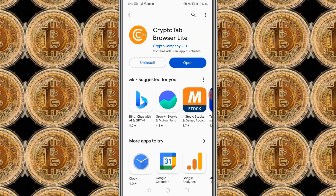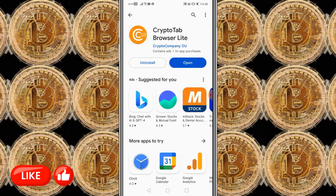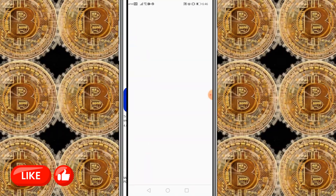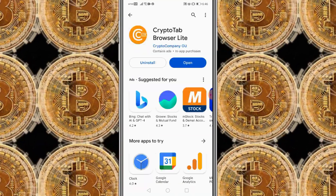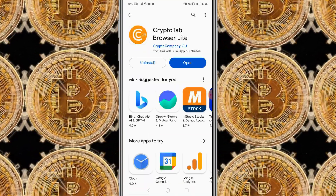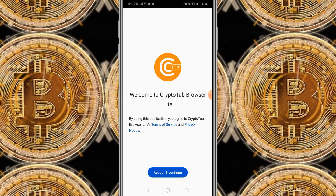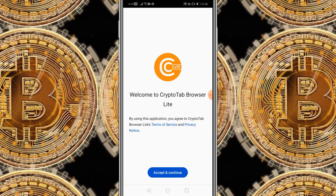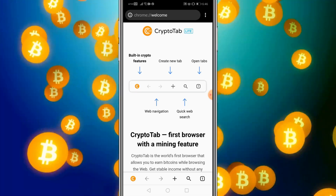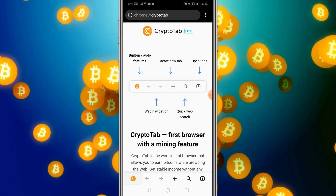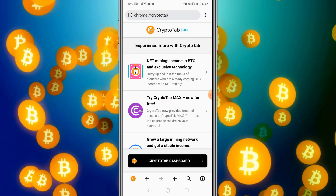Once that is done, you're ready to go for mining. Click on Open — that's your next step. You'll be directed to the CryptoTab page. Click on Accept and Continue, then click on the CryptoTab icon and you'll be directed to the next page.